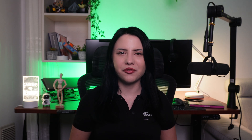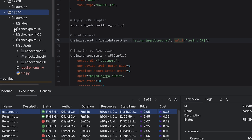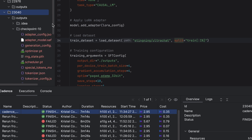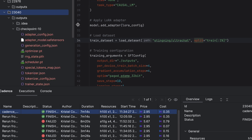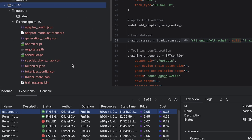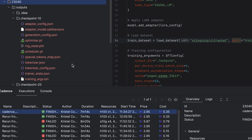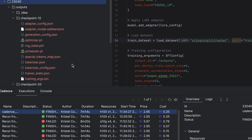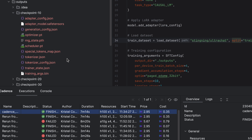If you open the Outputs folder as specified before, you'll find the results of the LoRA fine-tuning process, including the trained adapter weights, the LoRA configuration, tokenizer files, and other metadata commonly generated during fine-tuning.